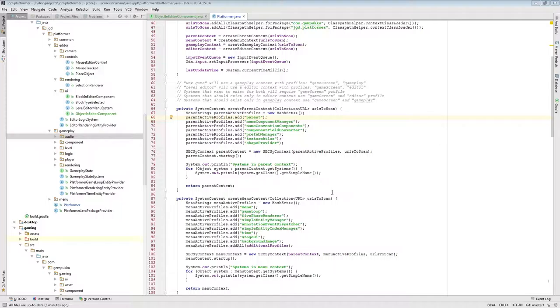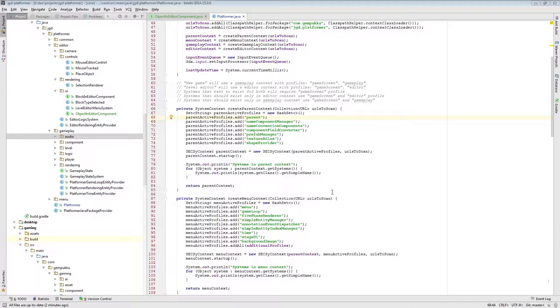In the last episode I added the feature of placing a block in an editor when the user clicks the mouse button and also drawing an outline of a block whenever the mouse moves in the editor.